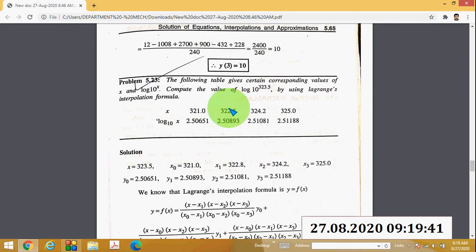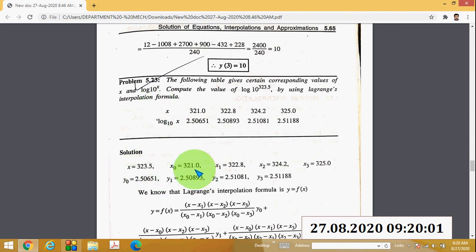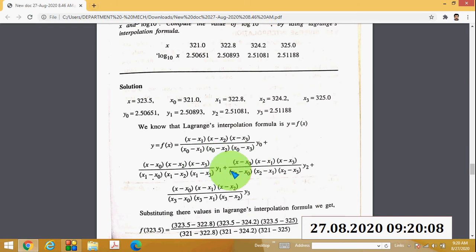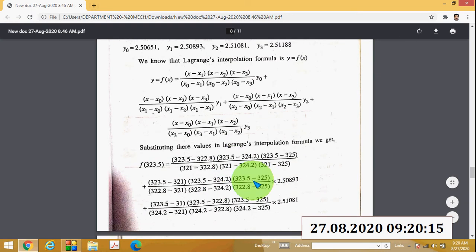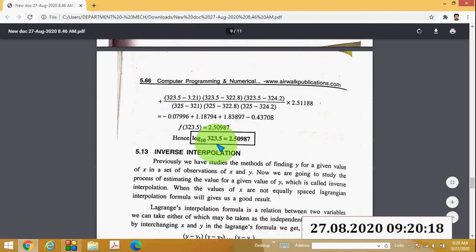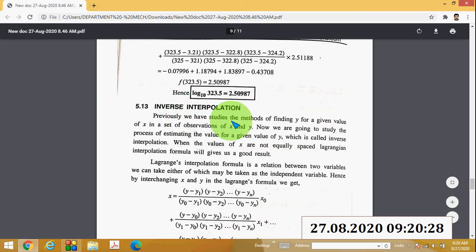Example 5.23: the values of log₁₀(x) are given. Compute the value of log₁₀(323.5) using Lagrange's interpolation formula. Write the table values as x₀, x₁, x₂, x₃ and y₀, y₁, y₂, y₃. Write the Lagrange's equation with four parts, substitute all values, and you will get log₁₀(323.5) = 2.50987.